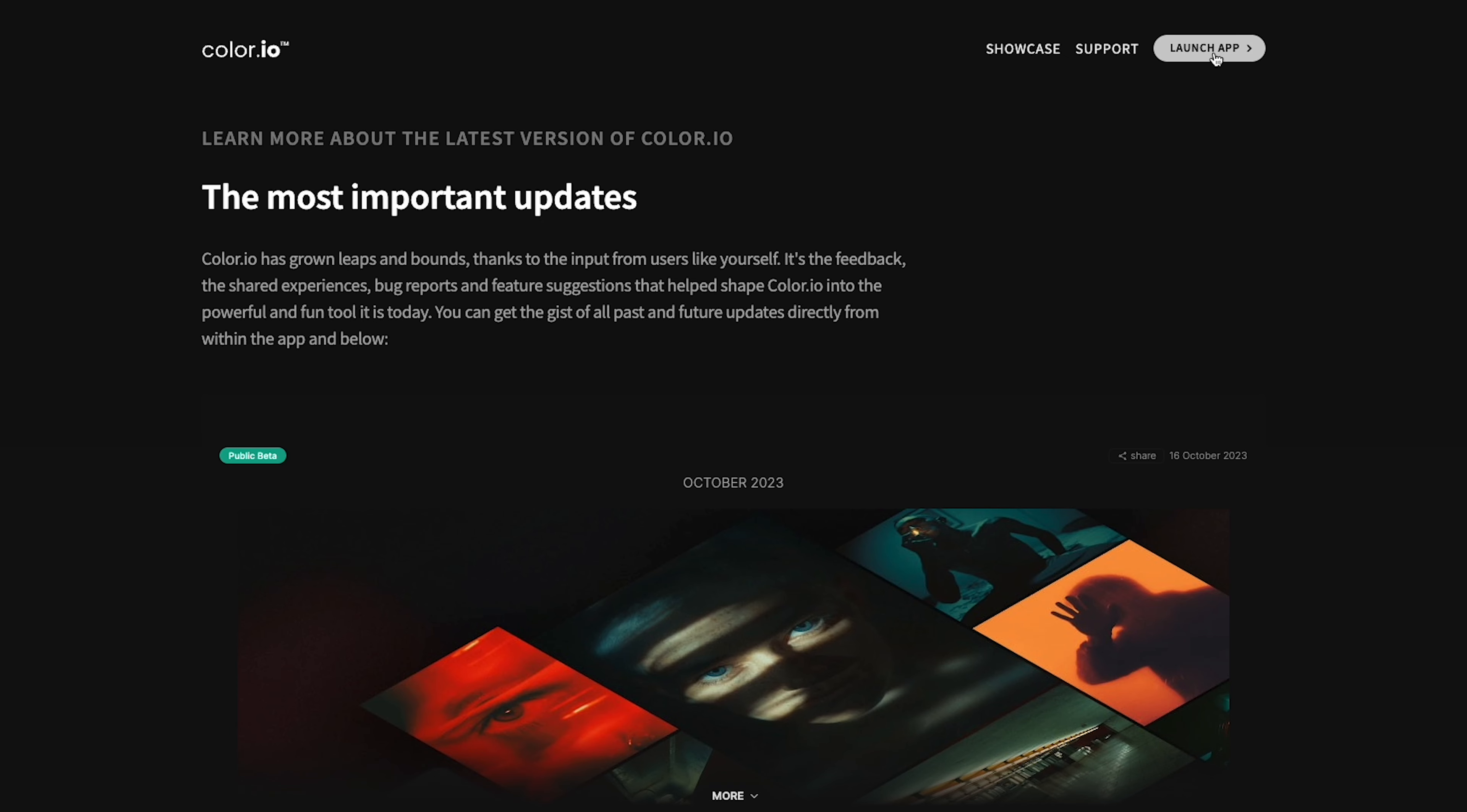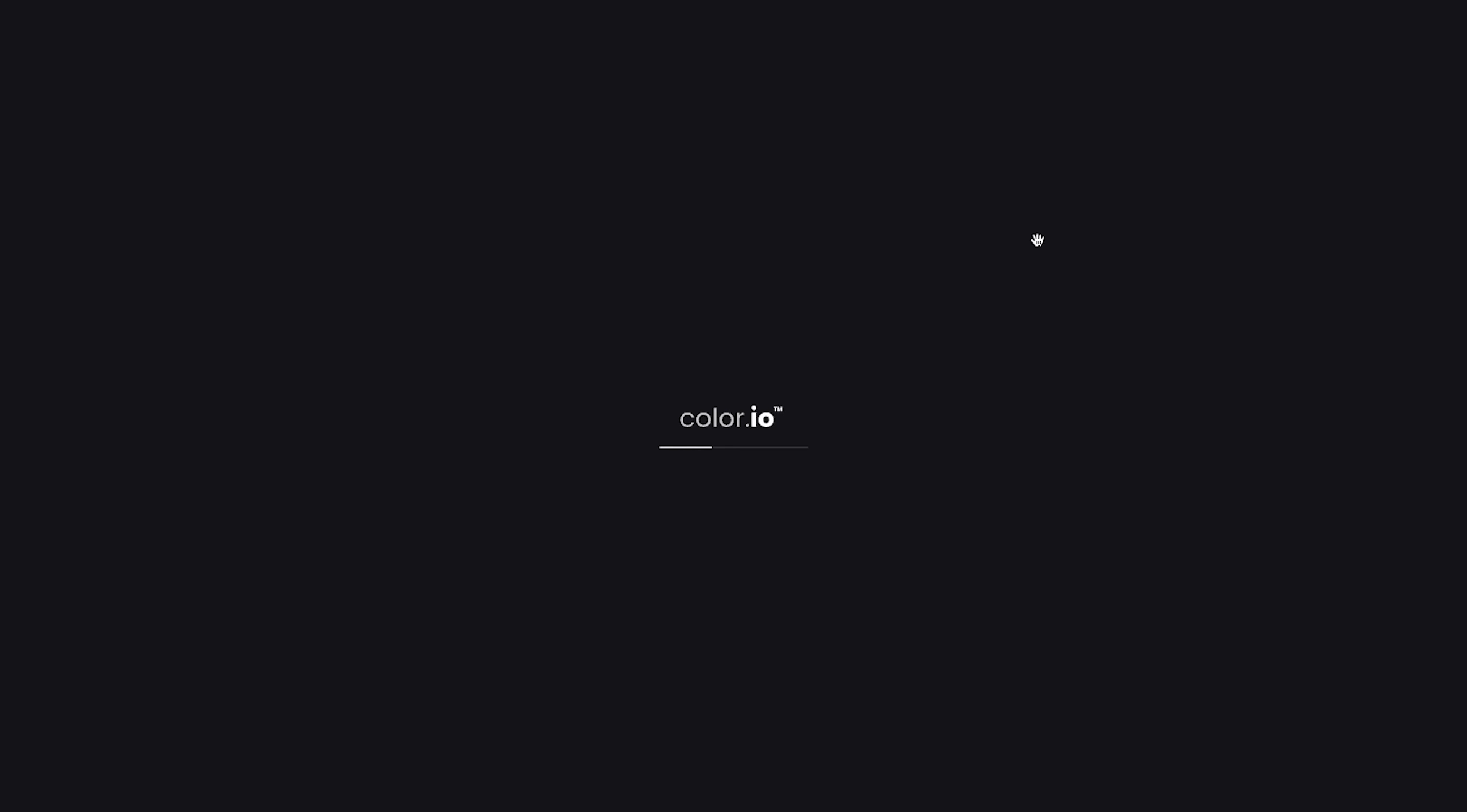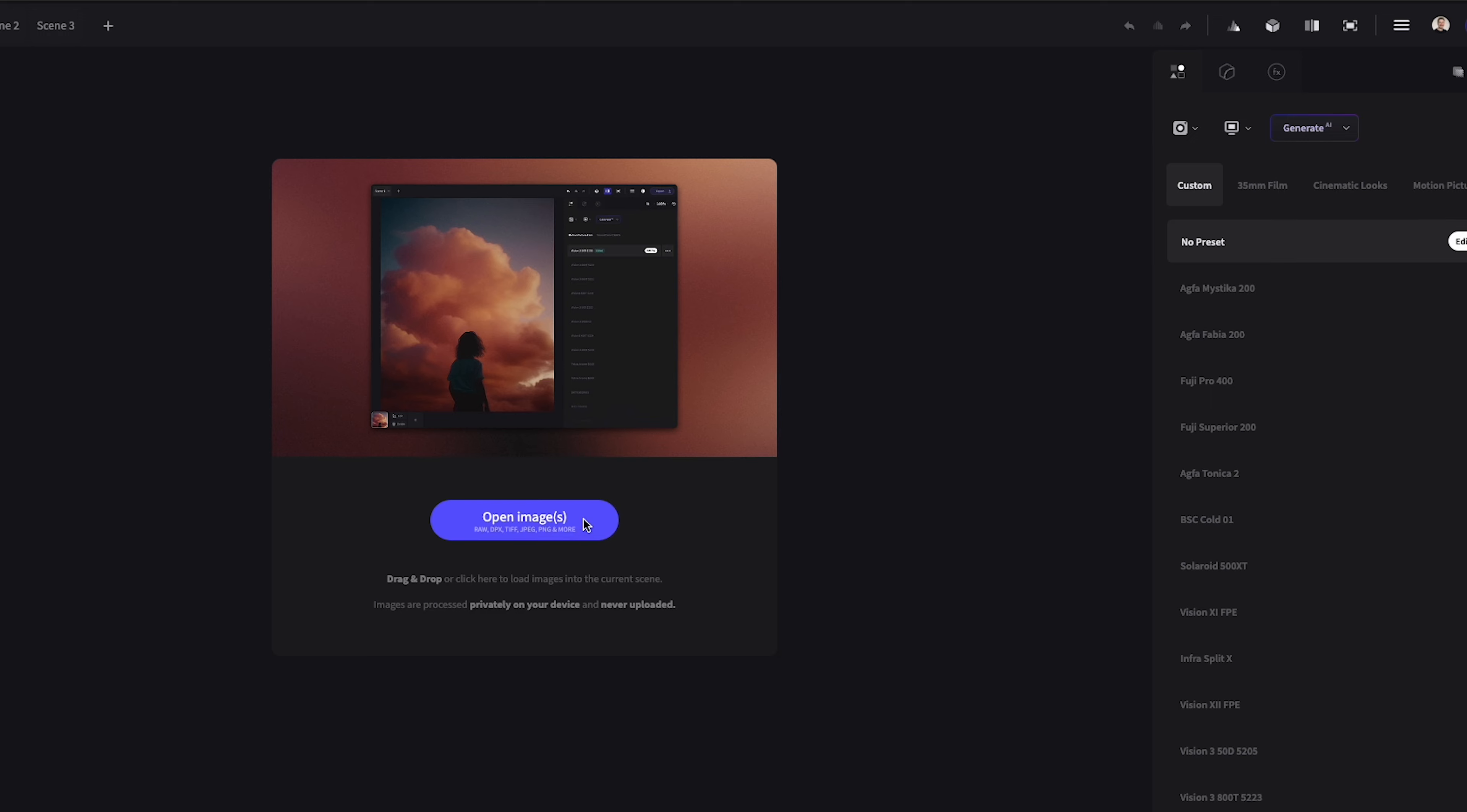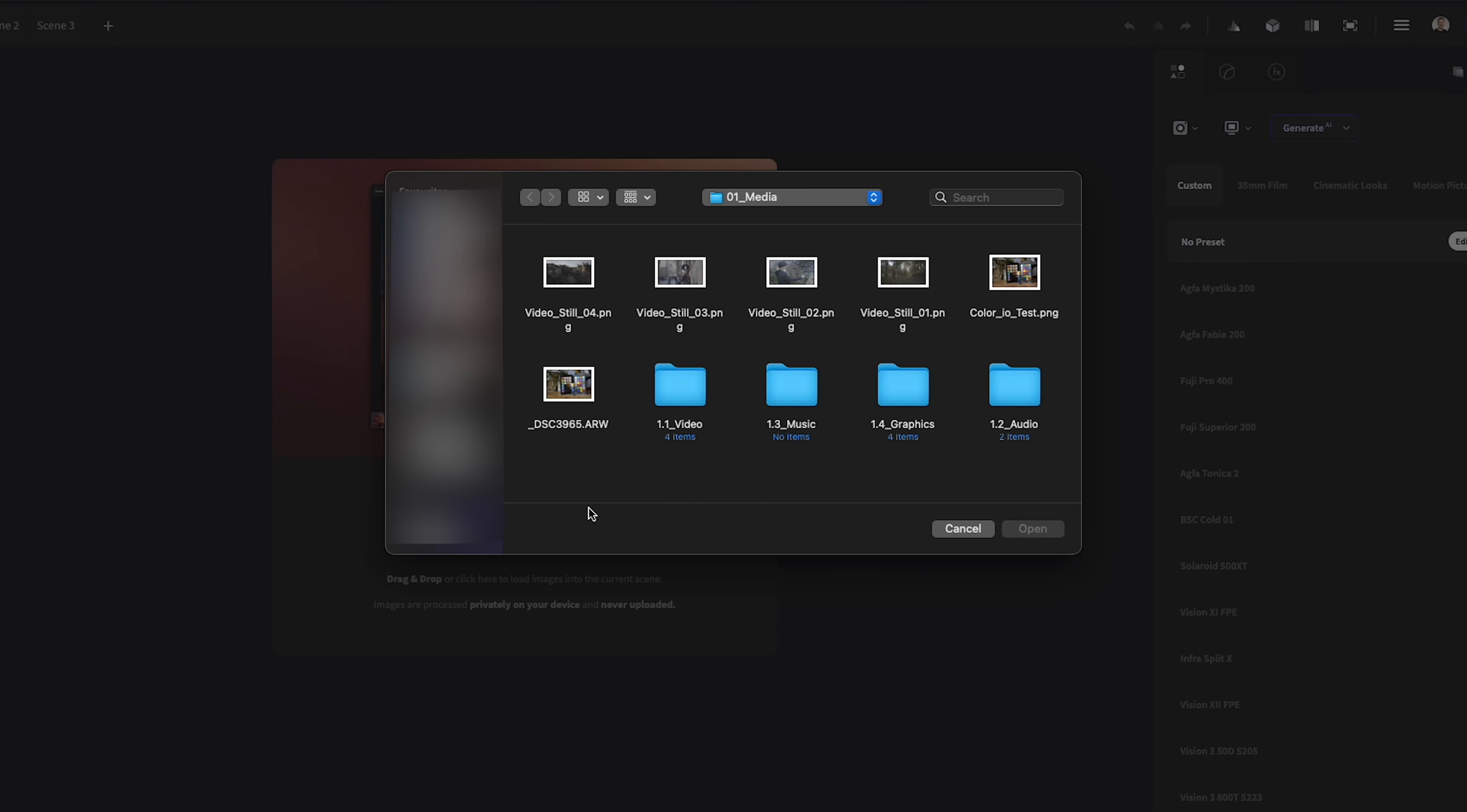When you first start a new scene you'll be greeted with the import dialog box. This is where you can add all of the images you want to grade for this particular scene. You can either drag and drop them or just click open images.